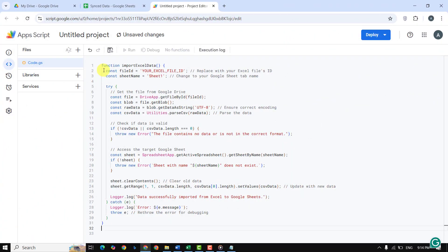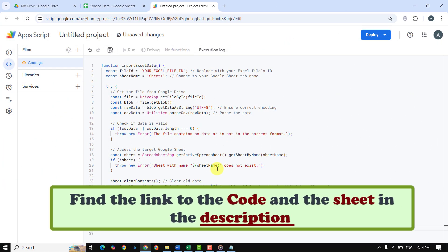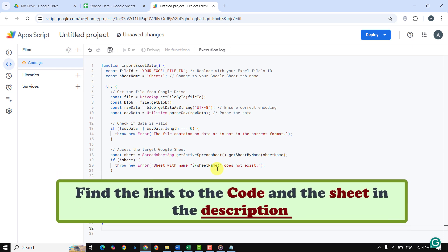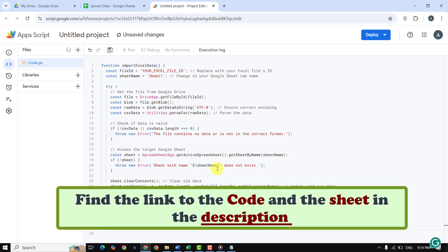Here is the code you need. Don't worry, you can access the link to the code and sheet in the description.